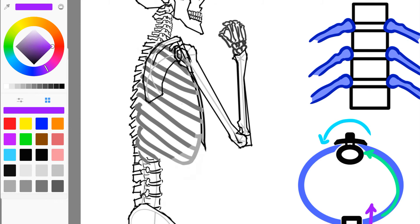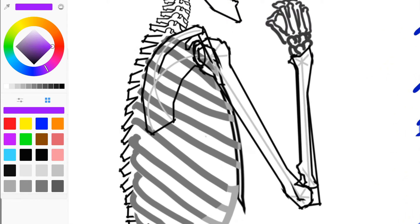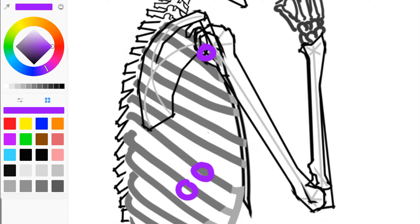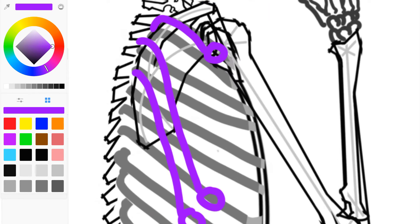So the serratus anterior itself runs from ribs at least one all the way down to maybe like eight or nine, depending, and it's a bunch of individual strips that attach into the medial border of the scapula. It'll be going underneath the scapula in this case, but just for clarity's sake, we're going to keep that part out.